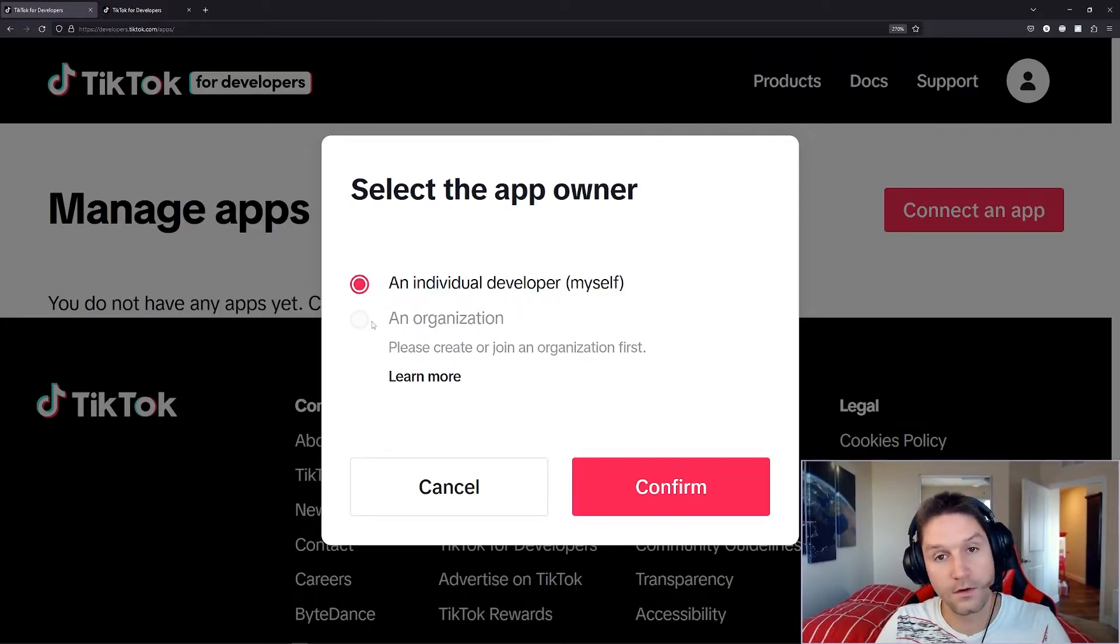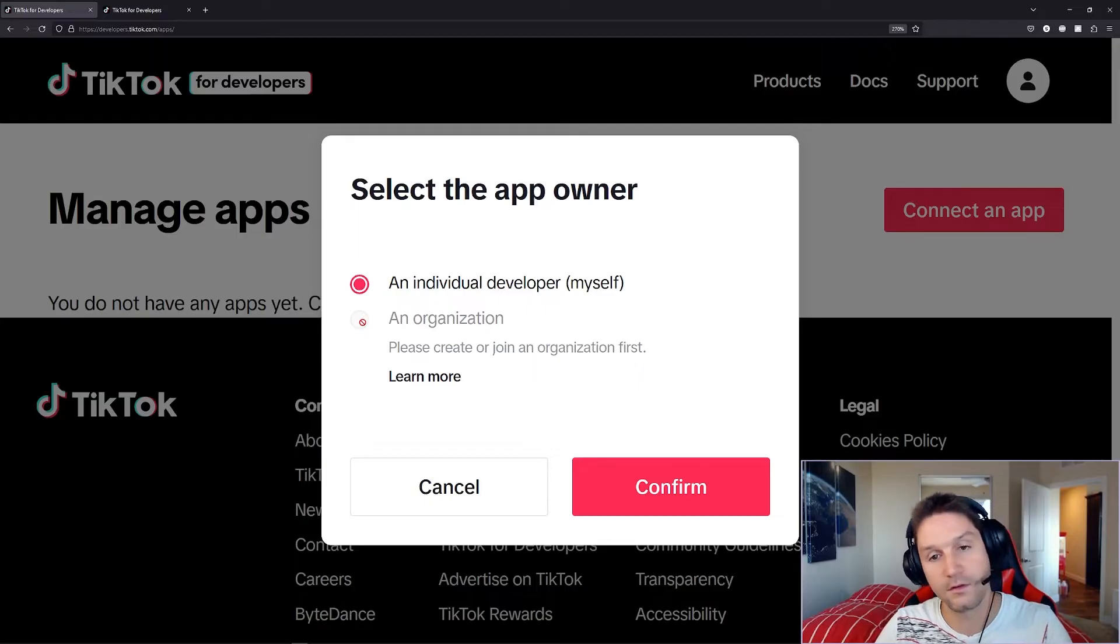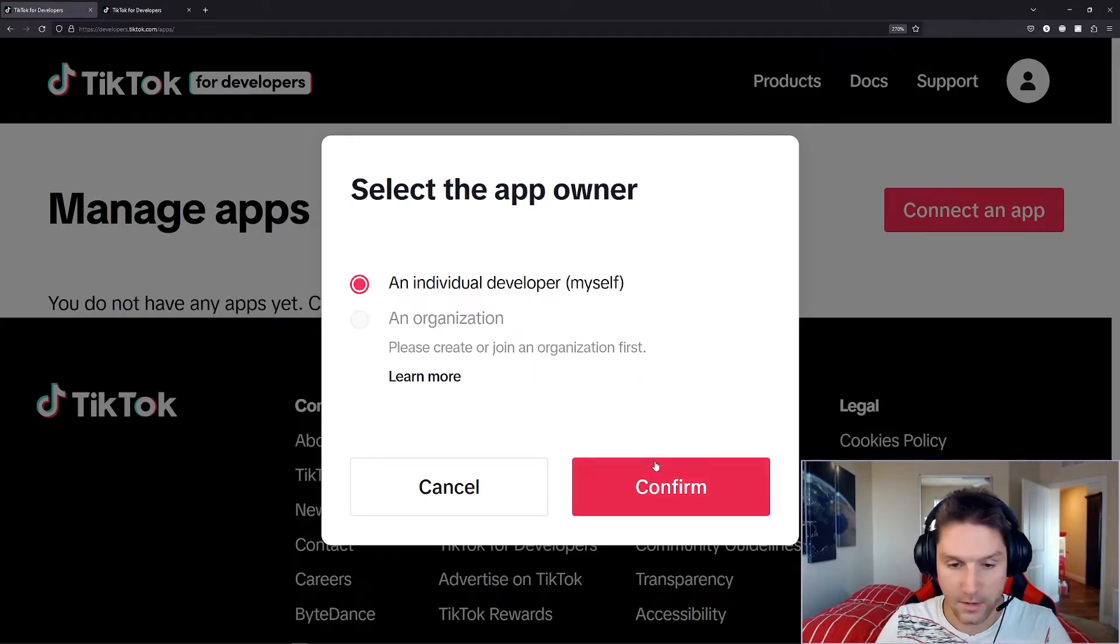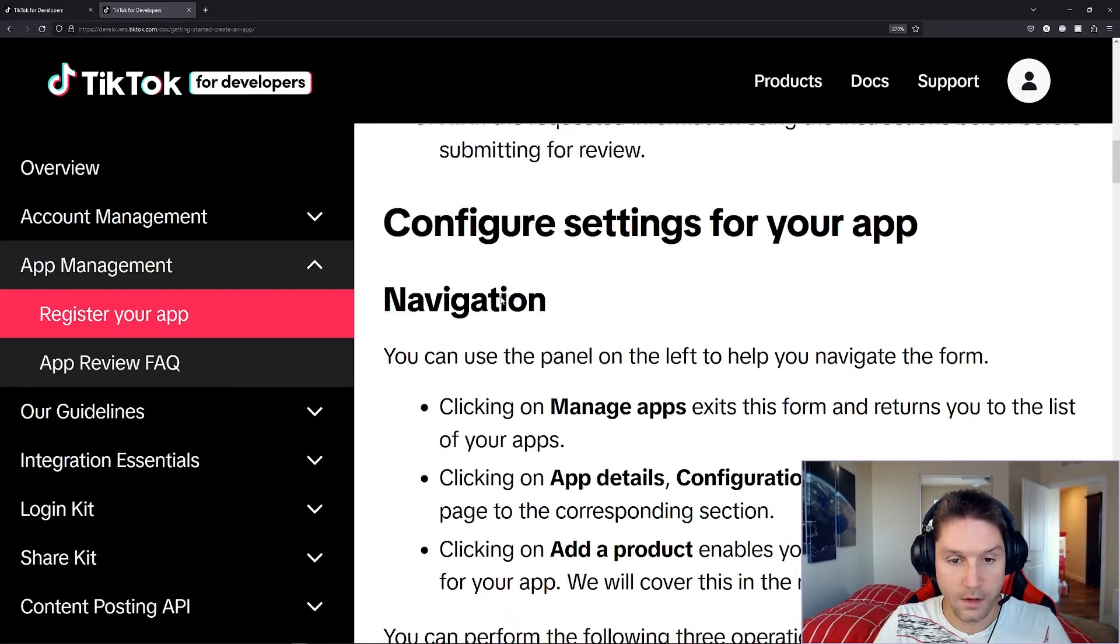If you do register an organization, then you will have to select which organization you want to register this app under. Then I'm going to click confirm. And our app has been set up.